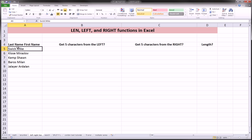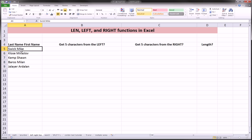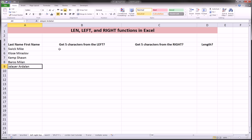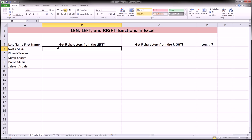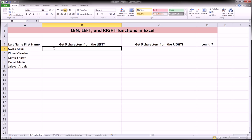We've created a simple example here with a column in column A of last names separated by a space with first name of each individual. Now, the first column, we're going to be using the left function to get five characters from the left of this particular text string, Swick space Mike. So the way we do this is,